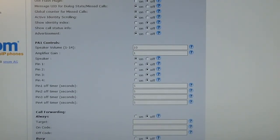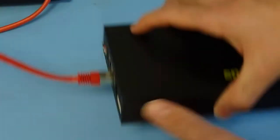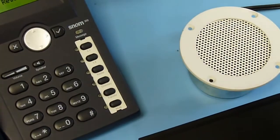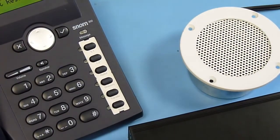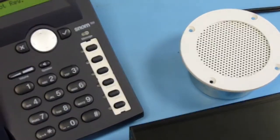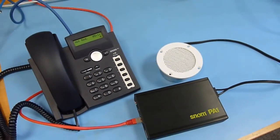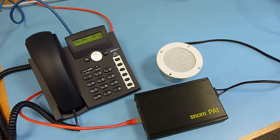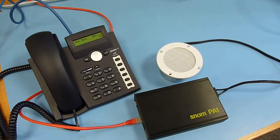That's it for the SNOM PA1, which can be operated even without a SIP server, just with a very basic function. A telephone calls the unit for announcement. Thank you for listening and please subscribe to our channel SNOM Labs.